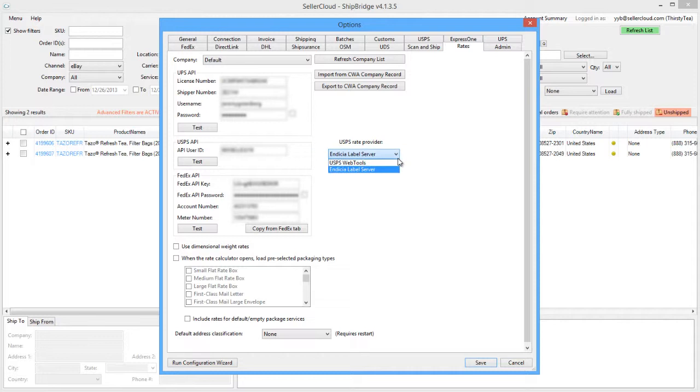If you are using Dazzle to manage postage, select USPS Web Services in the dropdown.